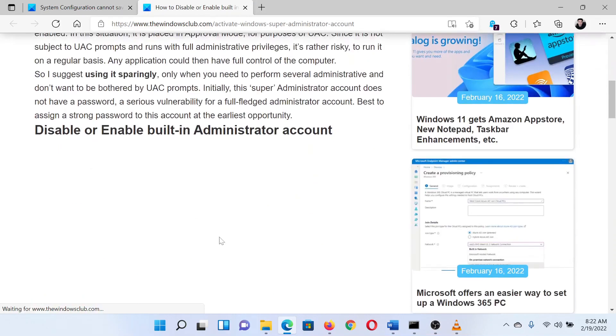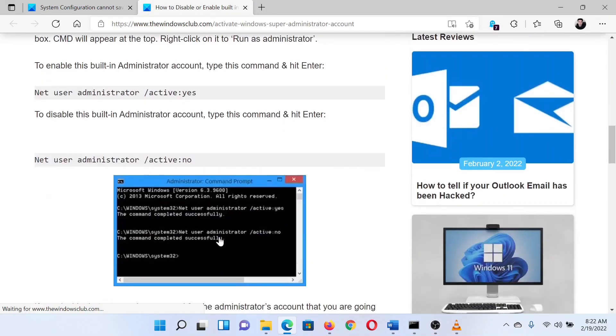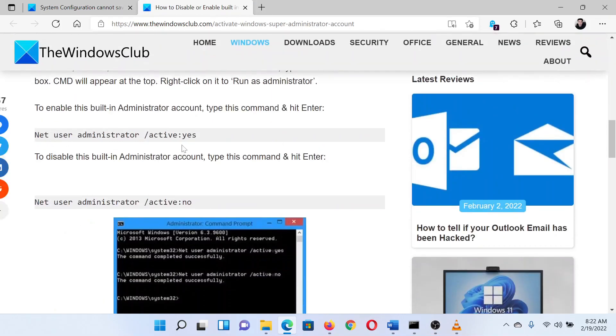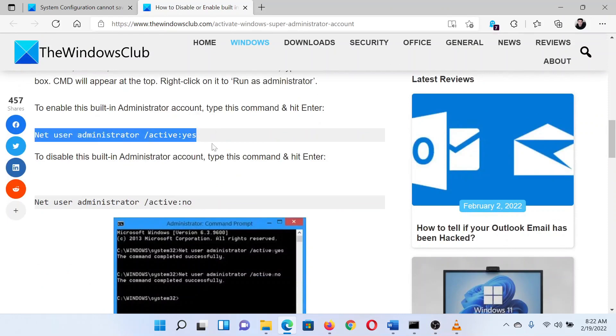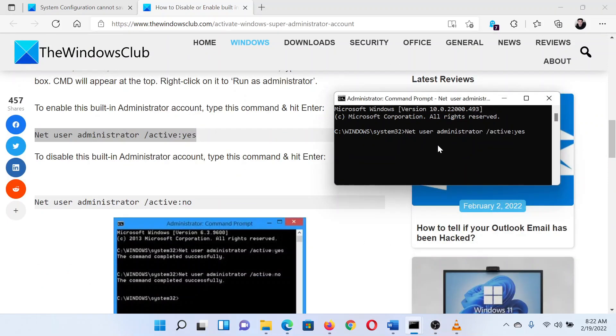Lastly, try using the built-in Administrator account for your system. In the elevated Command Prompt window you opened earlier, you can either copy-paste or type the command: net user administrator /active:yes. Hit Enter to log in using the Administrator account.